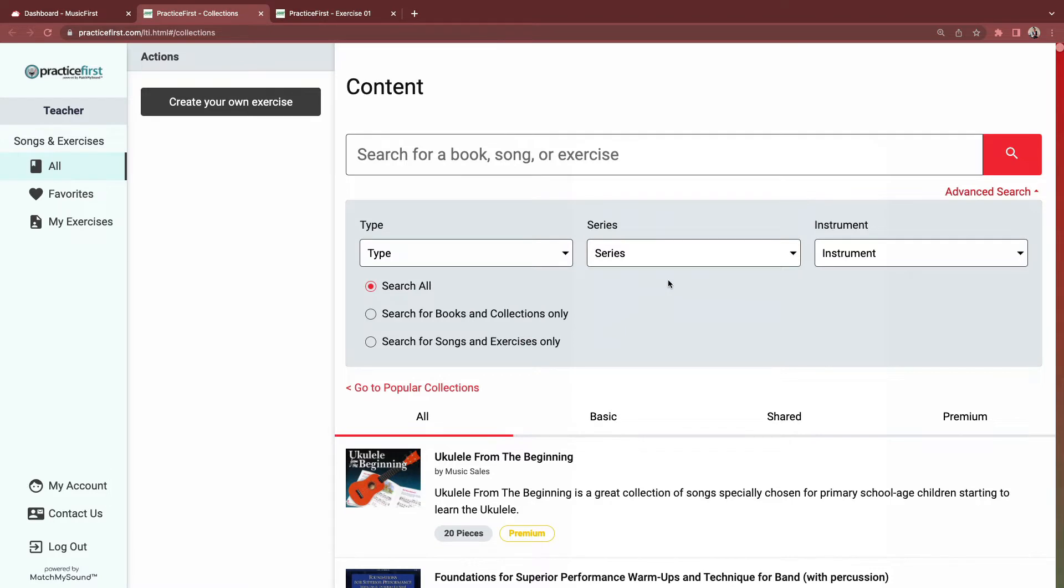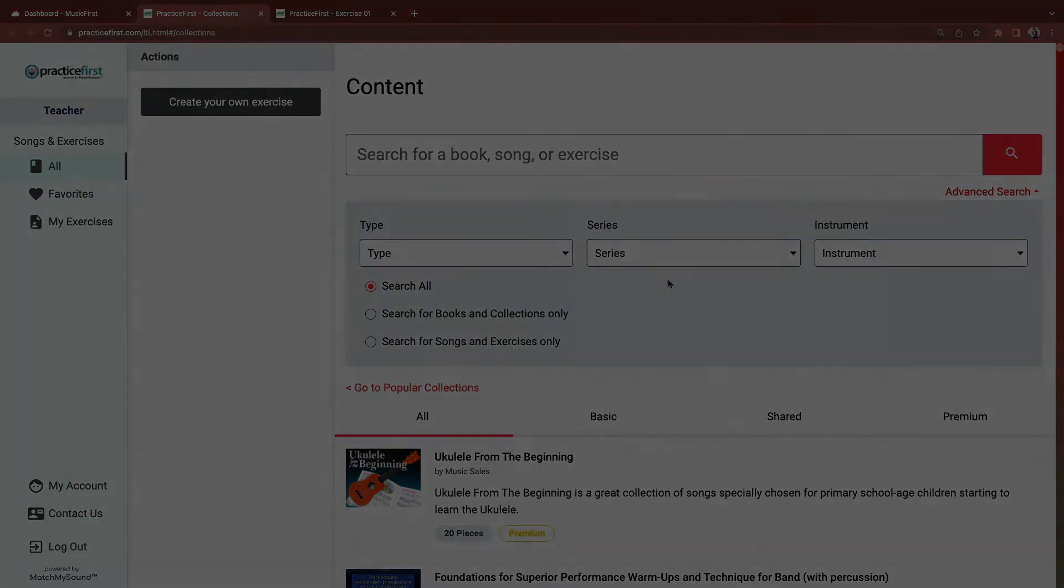Practice First is a software tool that automatically grades students based on a recording they complete. It compares their sounds and audio against the reference recording, which can be uploaded, but usually comes from the notation in the Practice First library or from an exercise you upload.